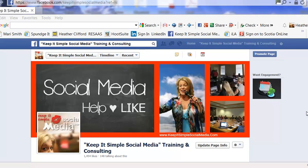Hi, this is Heather with Keep It Simple Social Media. Today I want to show the people that would like to access the new Facebook Insights tab how you do that, because it can be a little bit confusing.